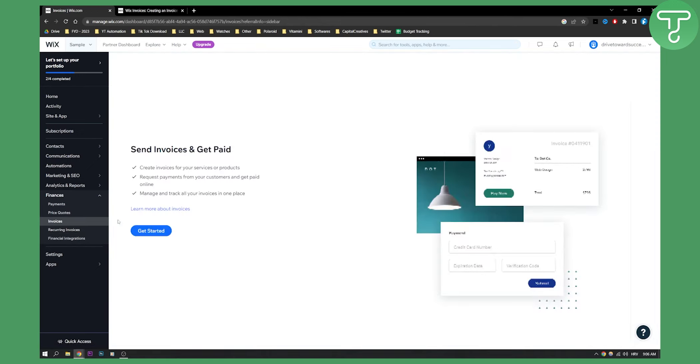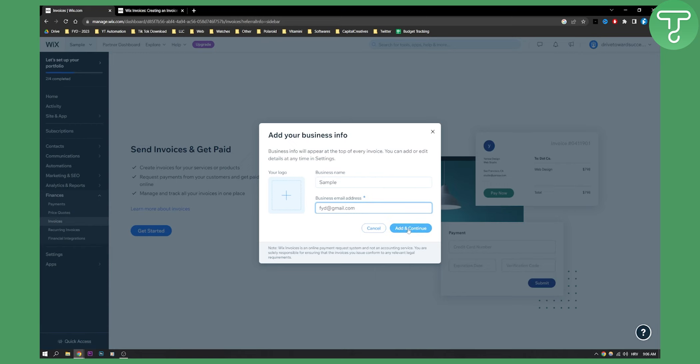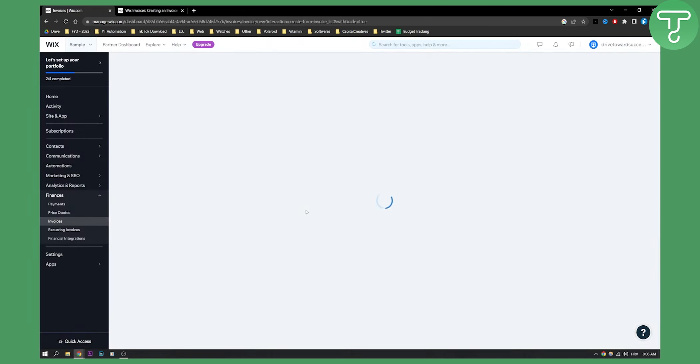You can get started with invoices right here. We can click get started. You'll see business name, business email address. For the sake of this video, it's going to be something like sample, and then add and continue.